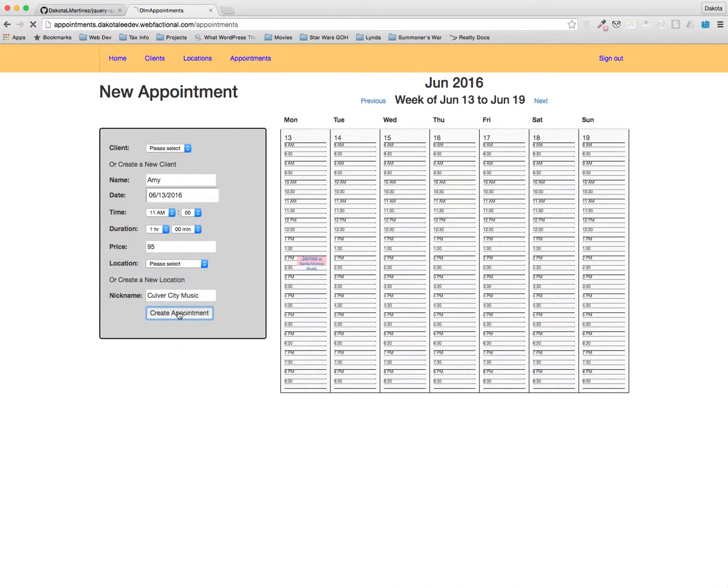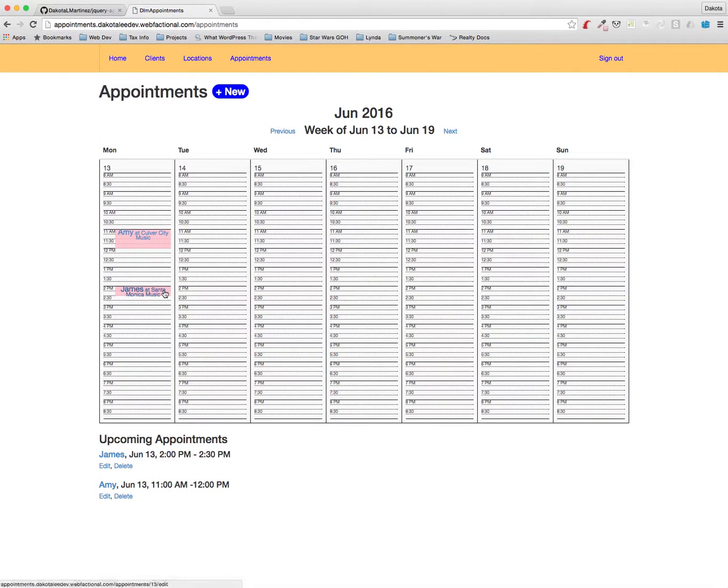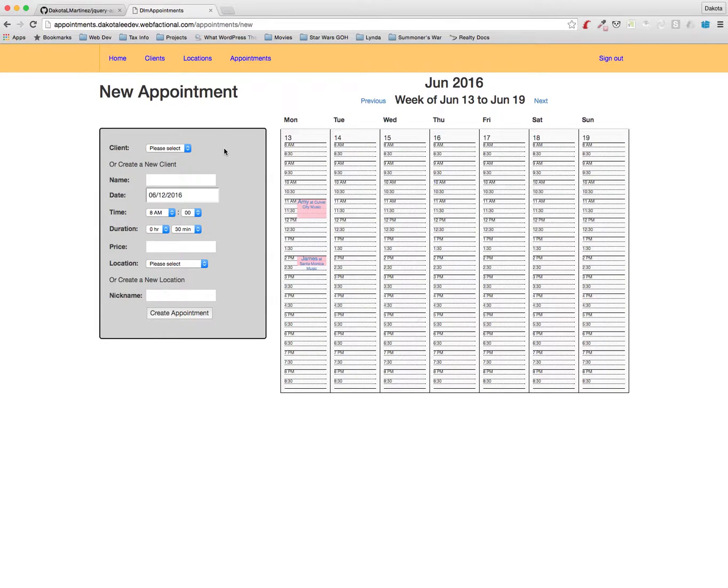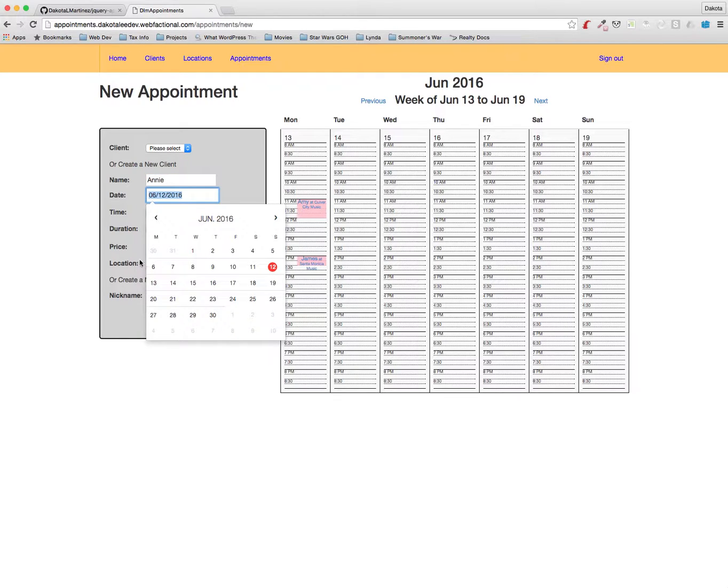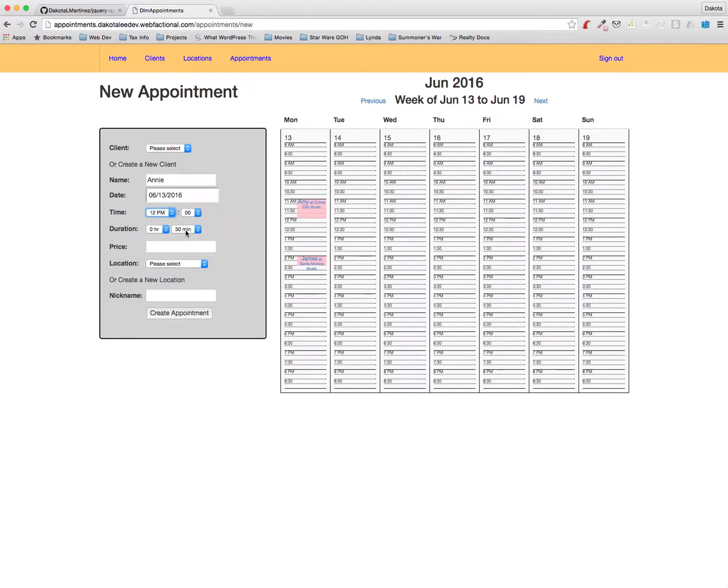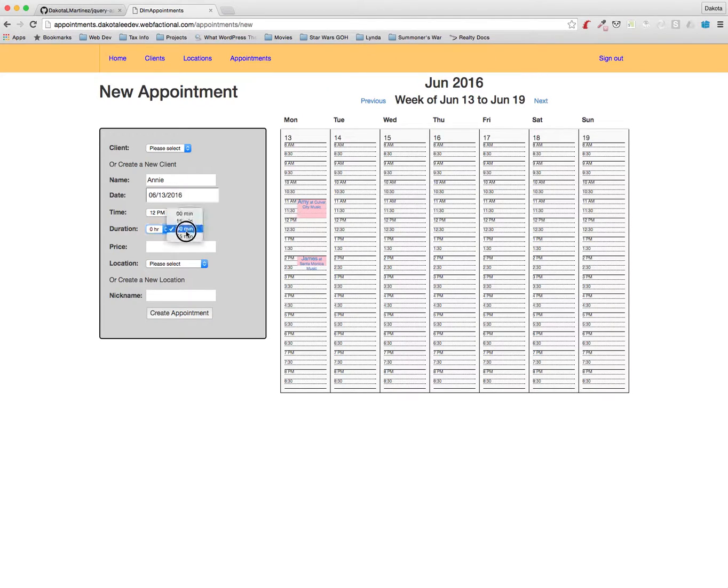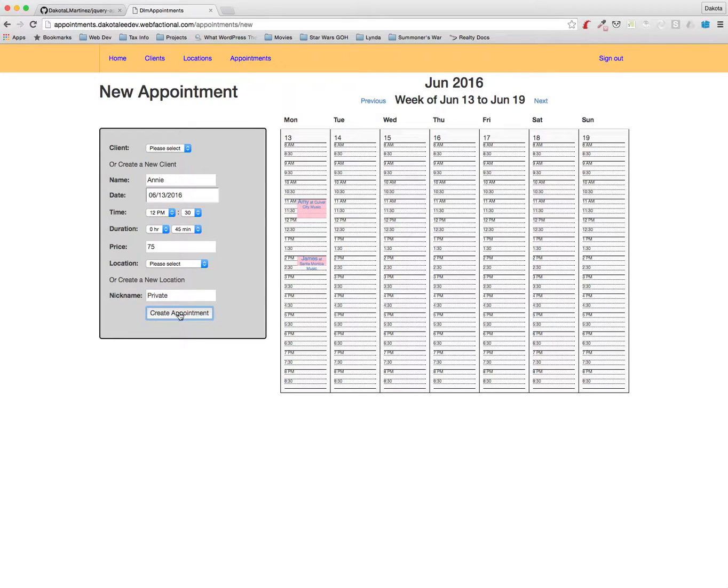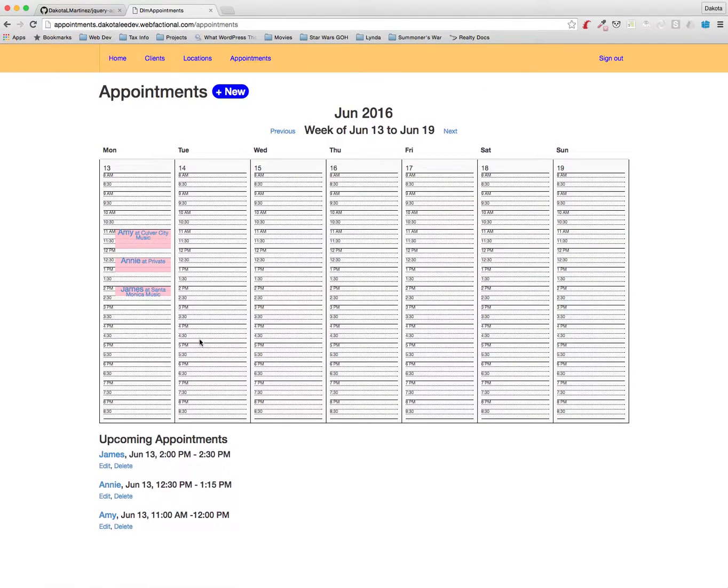Okay, we got those two in there. Let's add another now. Let's do one with Annie. Again, we'll choose Monday and this one is going to be at 12:30 p.m. and it's going to be 45 minutes long, so that'll be $75. And then the location will be, let's make this a private lesson. Okay, we'll create that appointment.